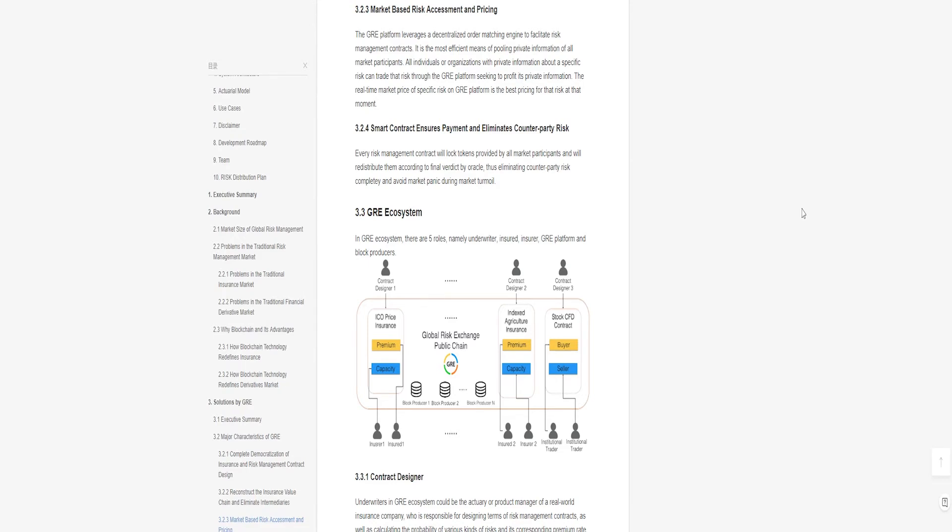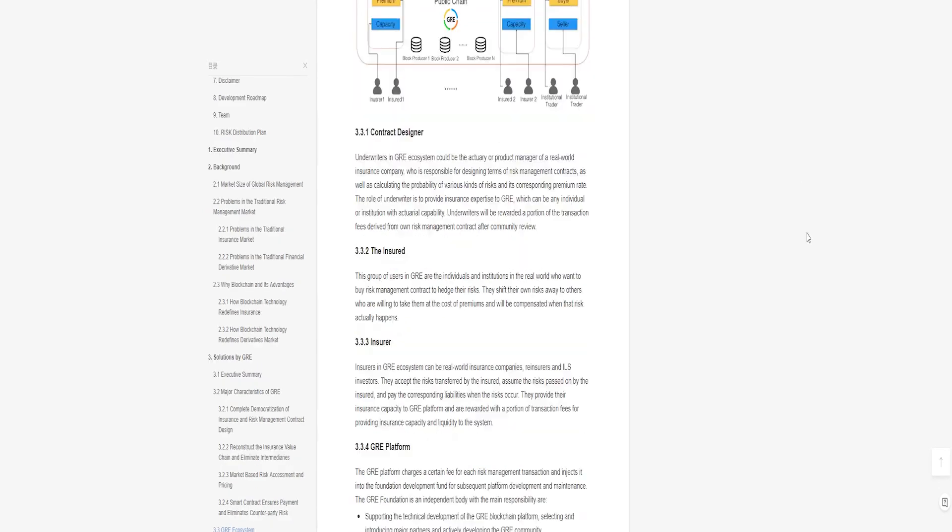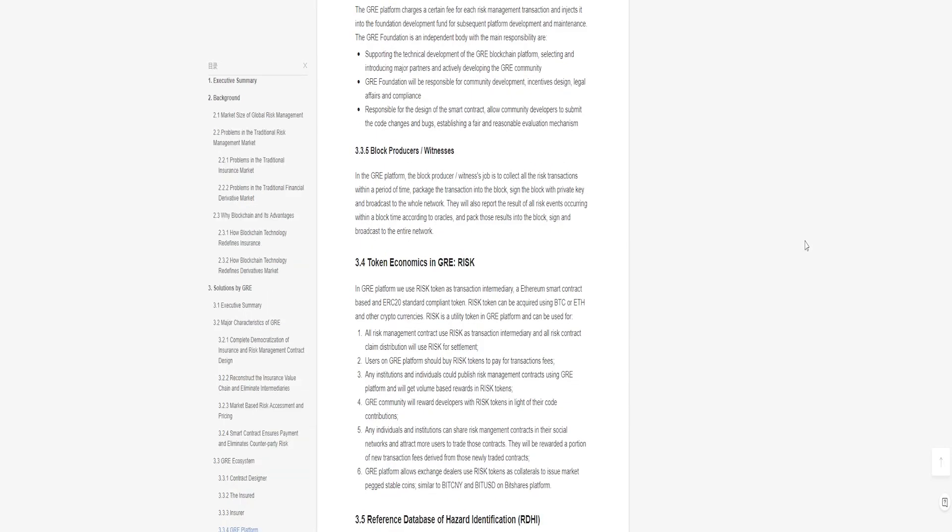The community will reward designers with RISK token based on their code contribution. All individuals and organizations are able to share contracts on the GRE platform and attract new clients to trade risk management contracts. They will get a reward from transaction charges gathered from the new clients they welcome. Exchange traders on the GRE platform can trade RISK as collateral to issue market-pegged tokens.